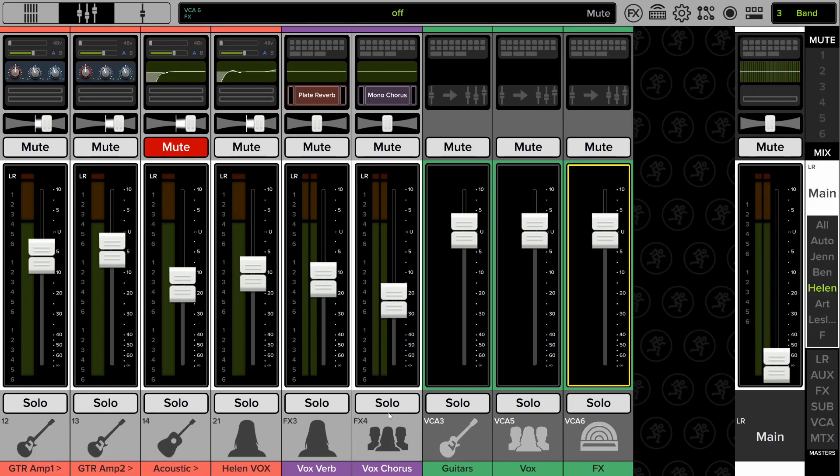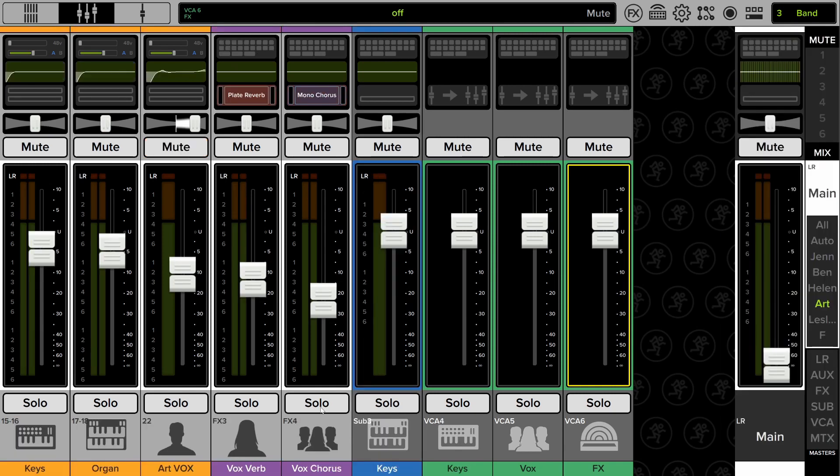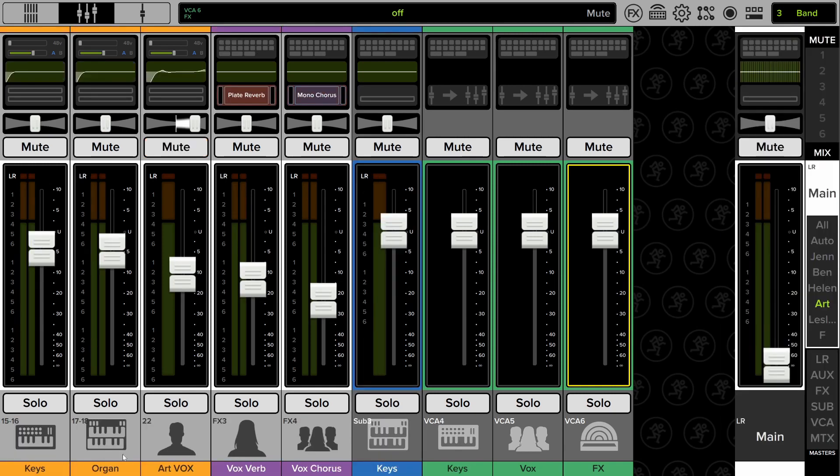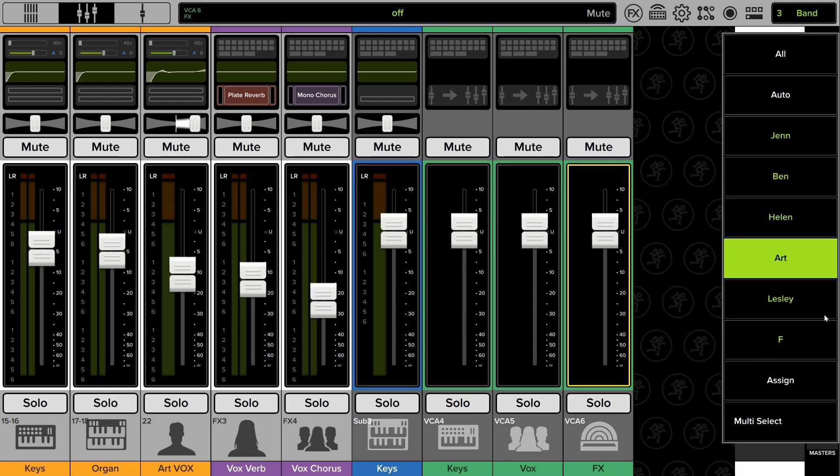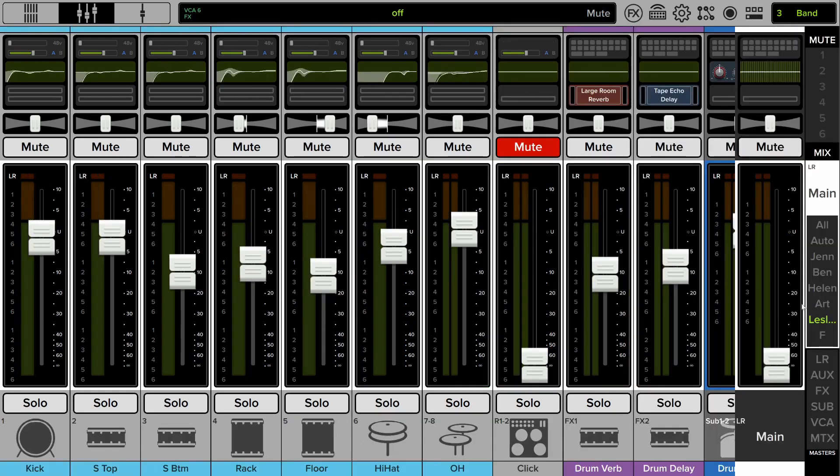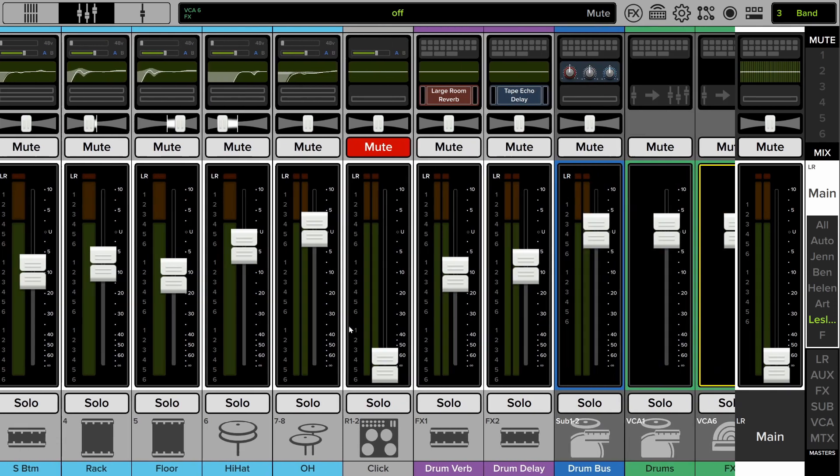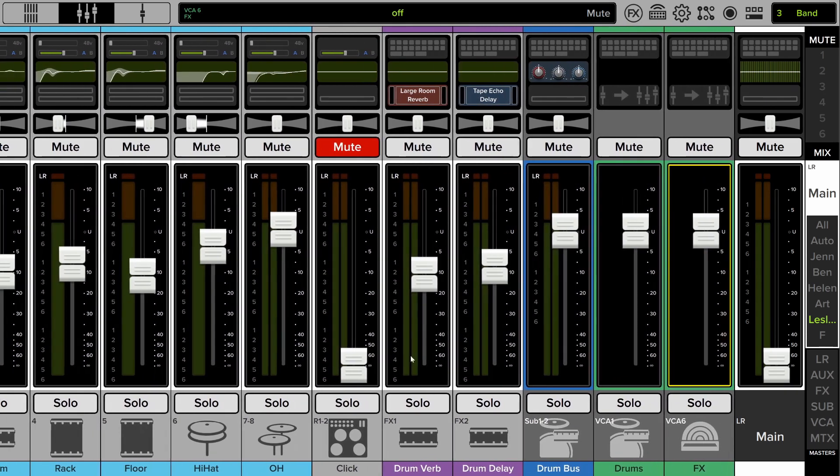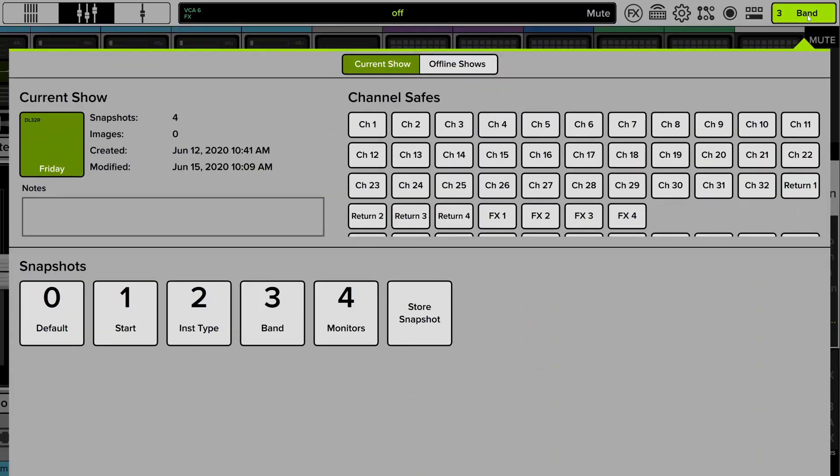Helen is the same. I'm repeating the effects and the vocal VCAs. And then I just have her guitars and her vocals. Art, again, similarly, he's keyboardist, vocals, keys, every channel related to those. And then Leslie, she's the drummer. She has the click. She's the only one who pertains to that, but she doesn't have any vocal channels. So that's one good application.